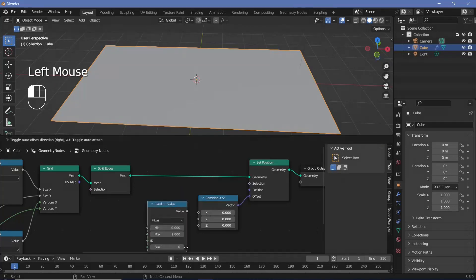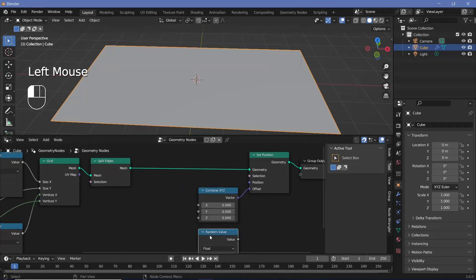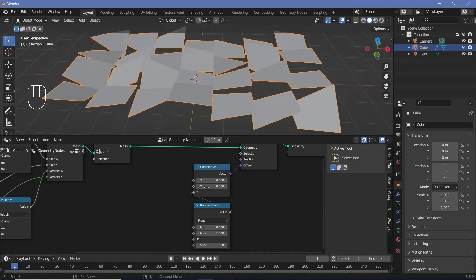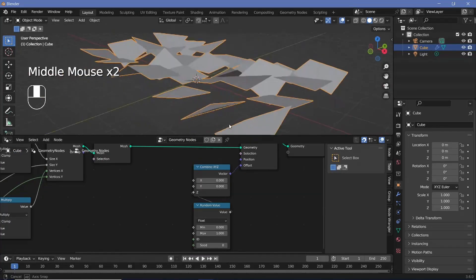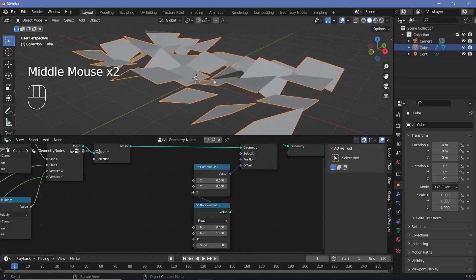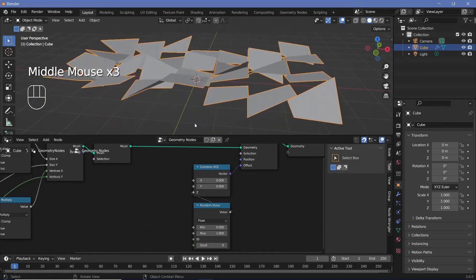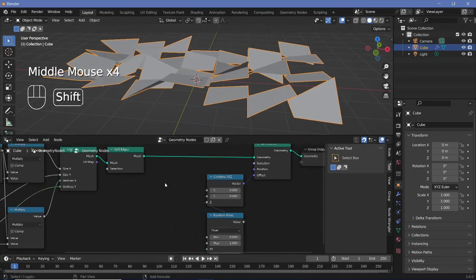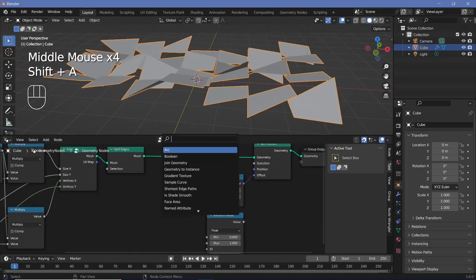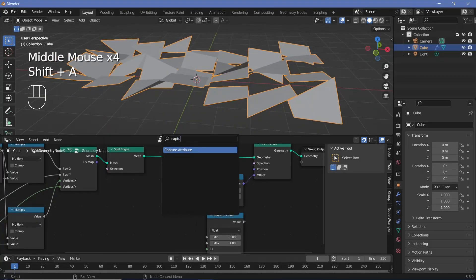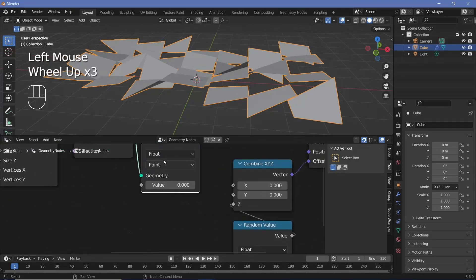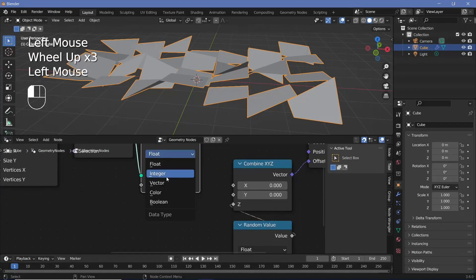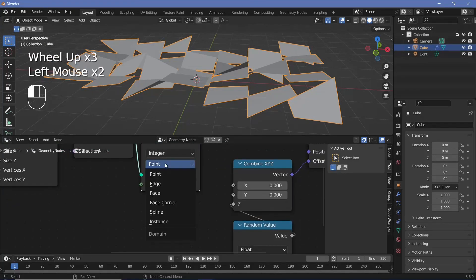The issue with this is that each tile is not moving uniformly — it's every vertex that's moving individually. To fix that, we just capture an attribute for every single one of the faces. So we plug a capture attribute in, change it from float to integer, and change it from point to face.